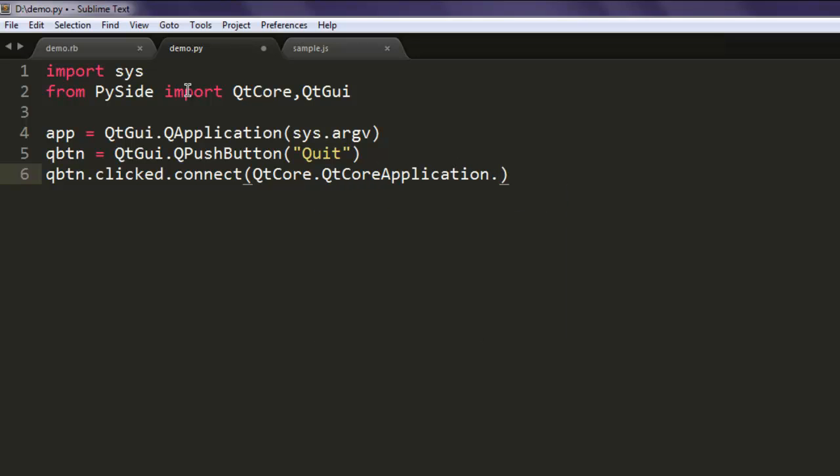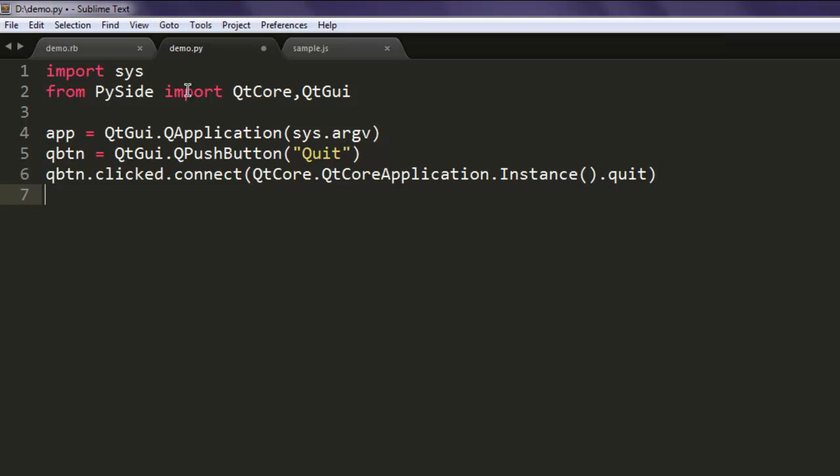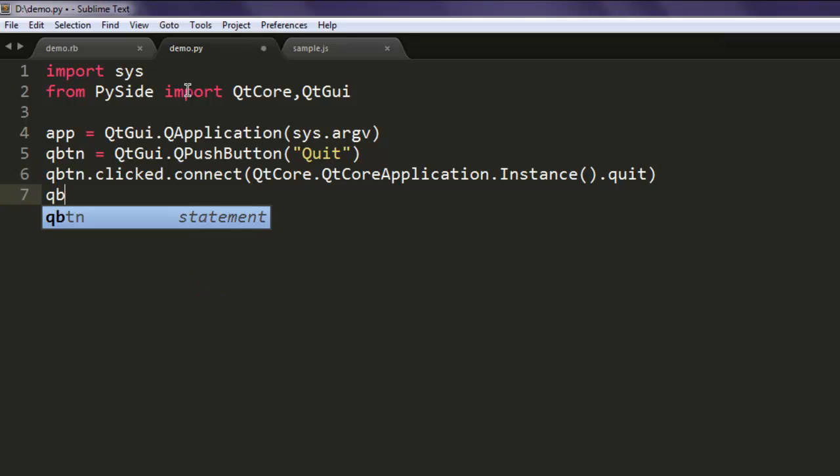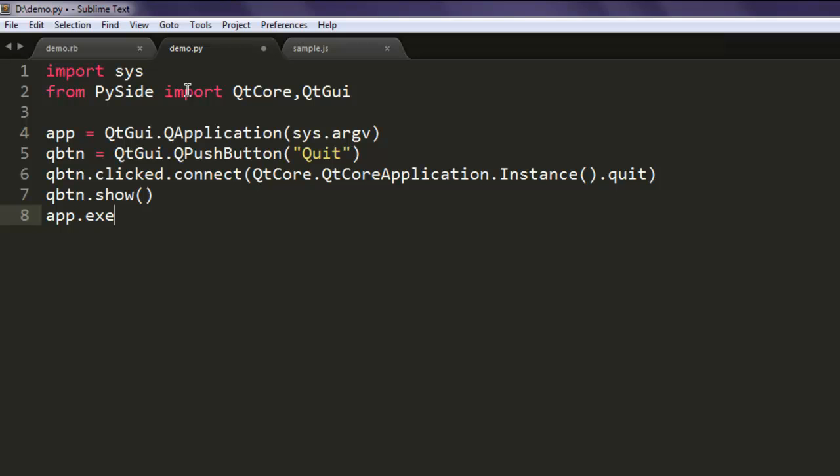Dot instance, and finally call quit signal. And then we are going to just show that on our window, also I'm going to use app.exec_ method. Okay, once we do all that.